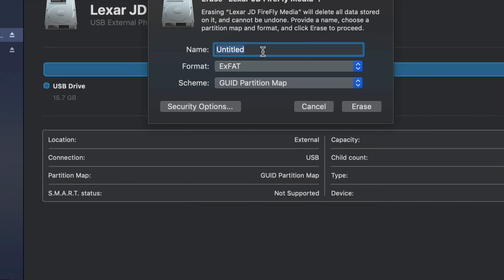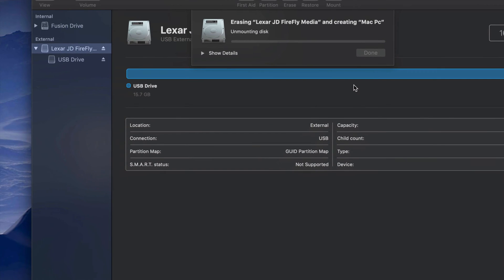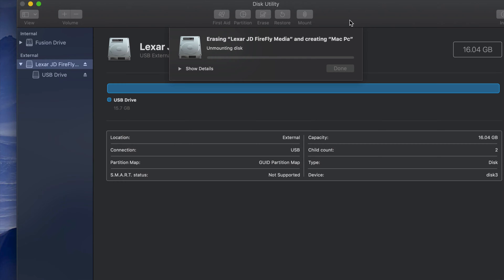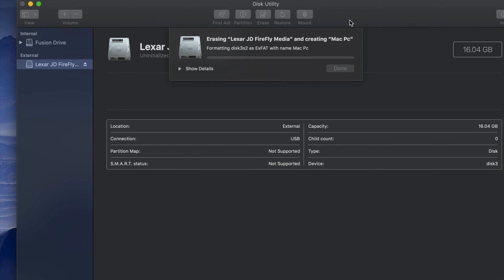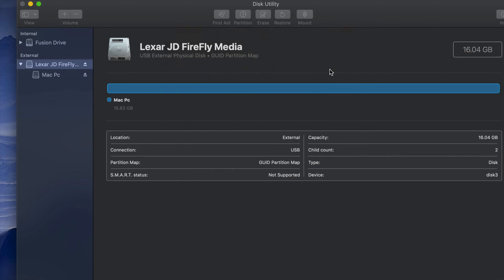Select ExFAT and type in any name you want — for example, 'Mac PC.' Then click Erase. Your USB stick will now be compatible with both Mac and PC, able to handle large files without problems, so you can transfer files between Mac and PC easily.